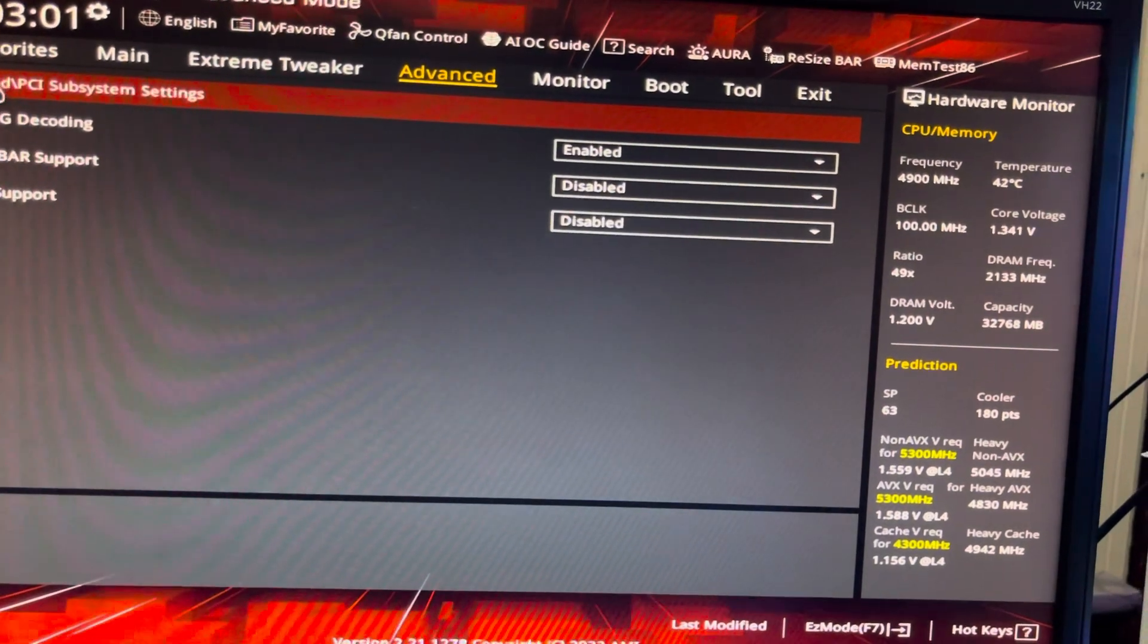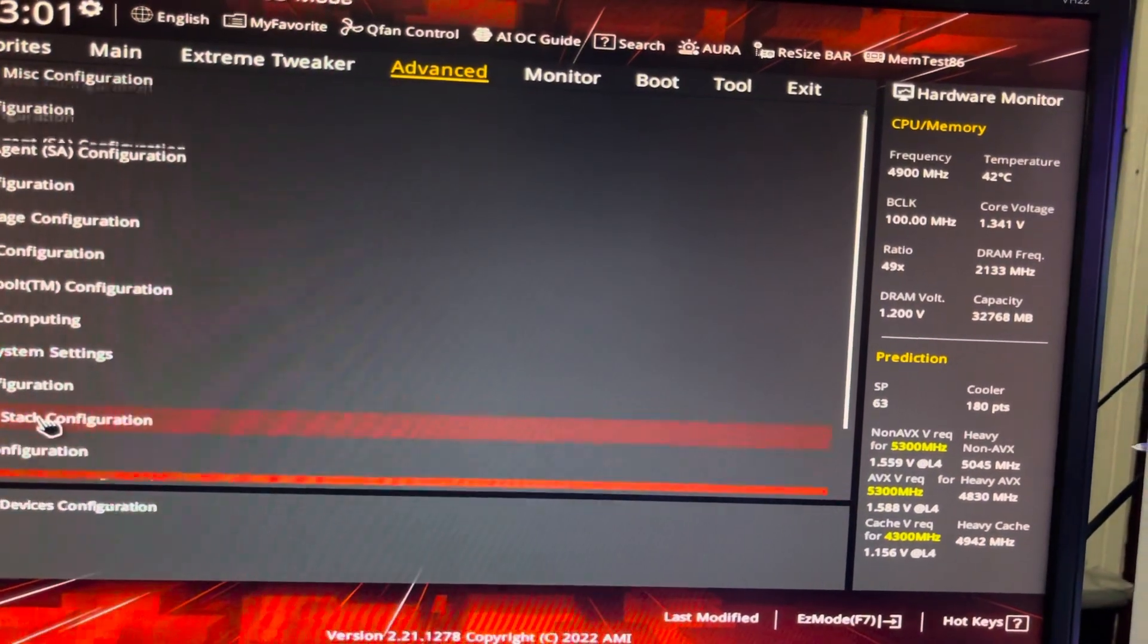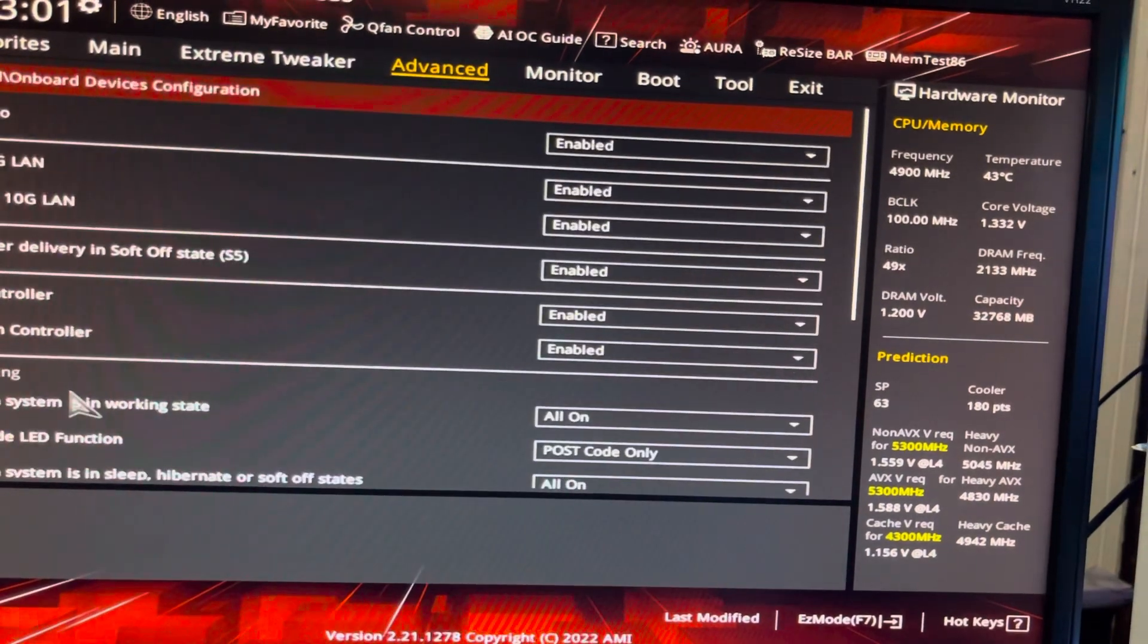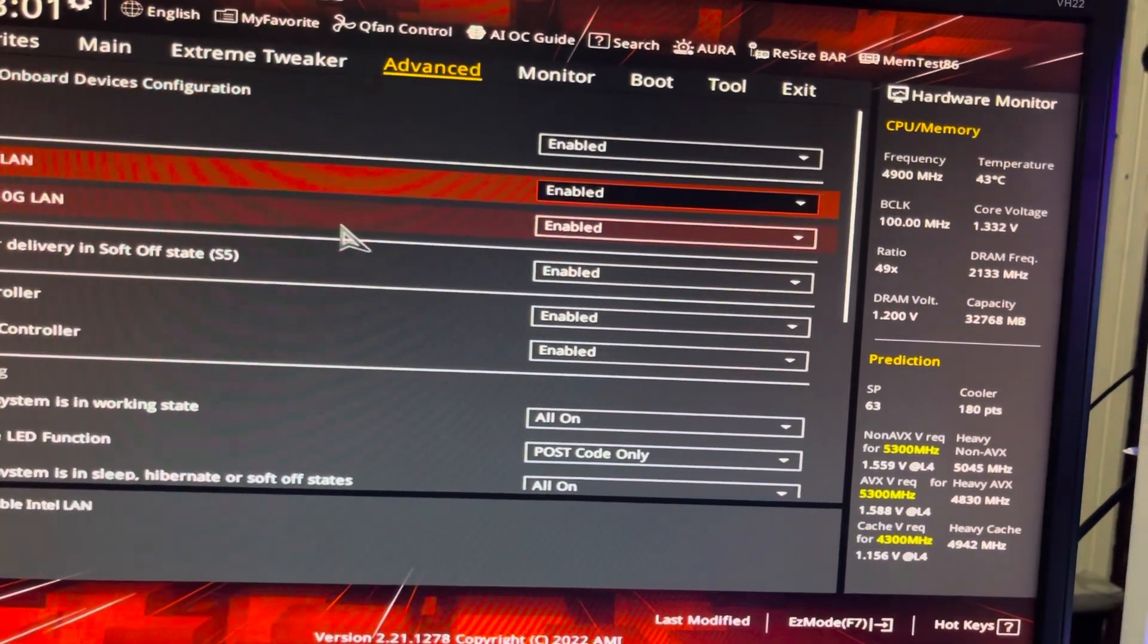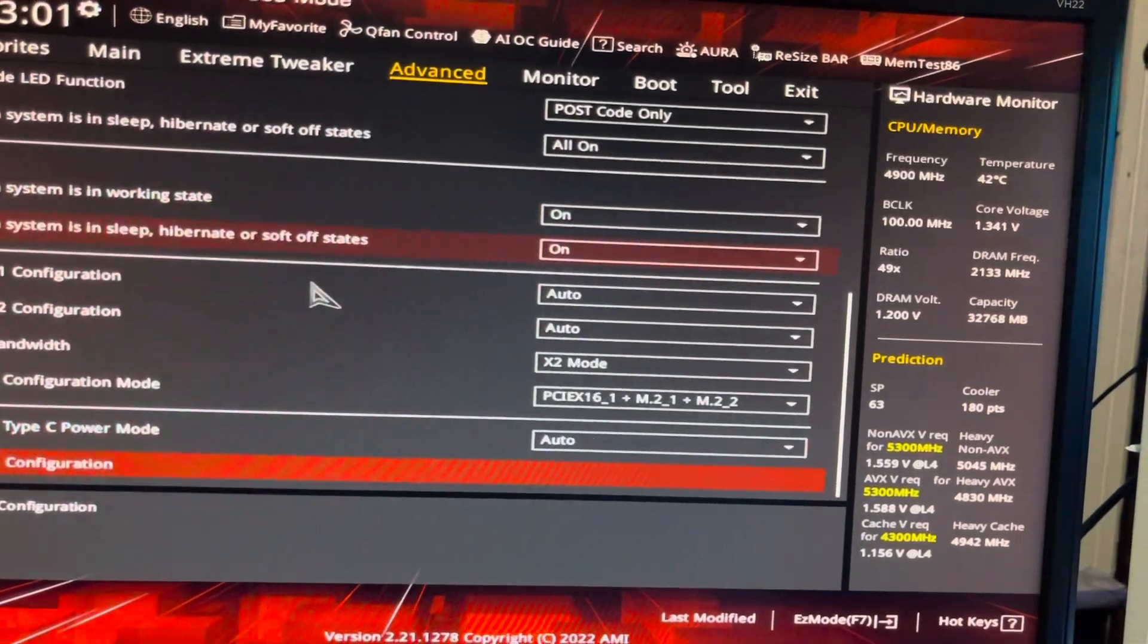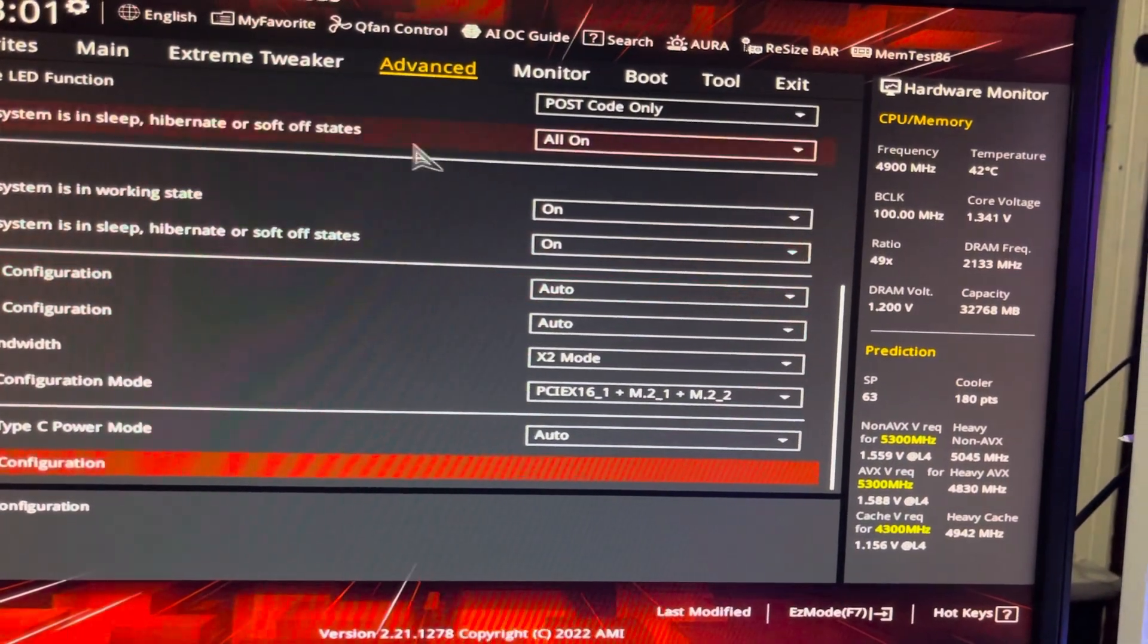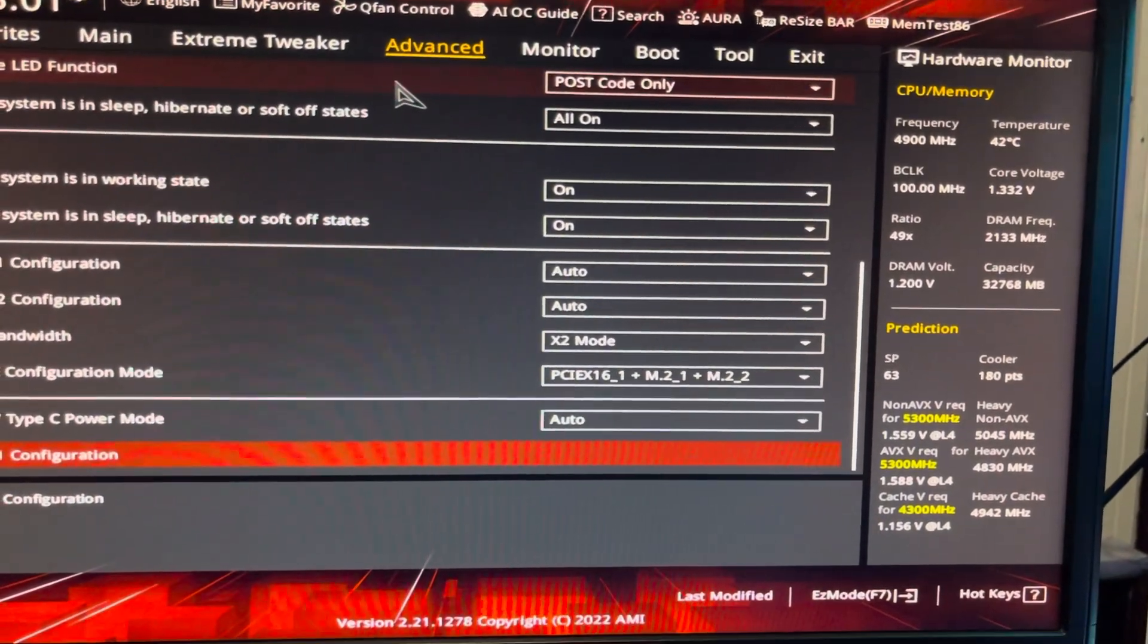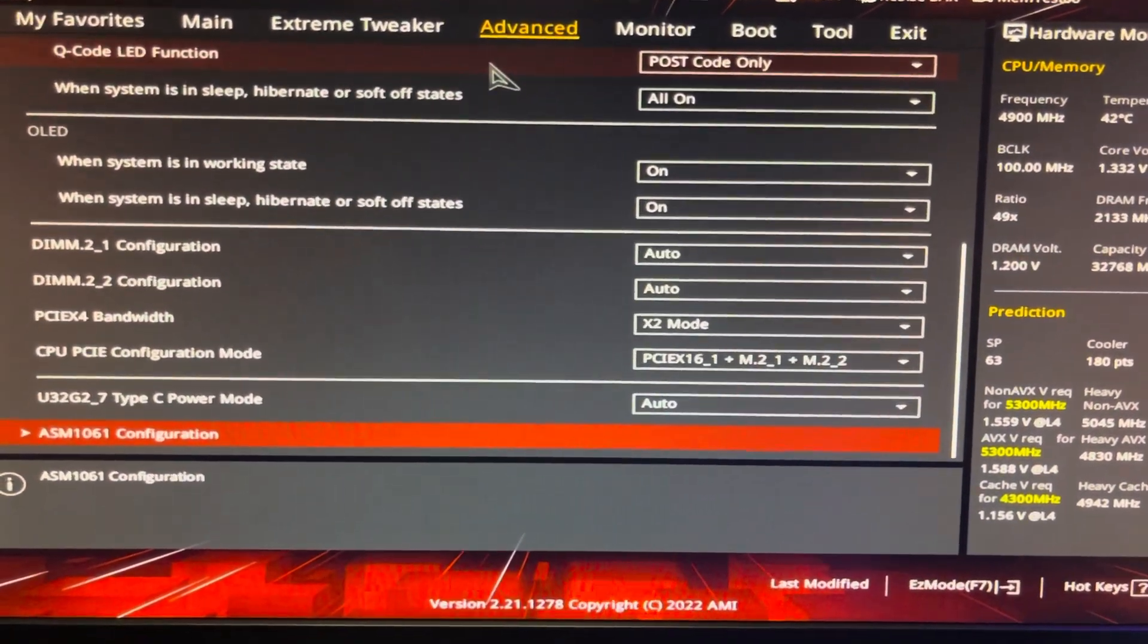Definitely not this. Onboard device configuration, that's what it was. So you click on advanced, go down to onboard device configuration.